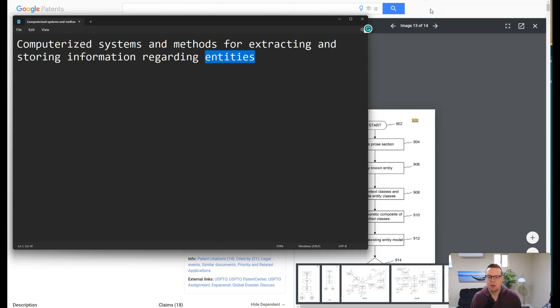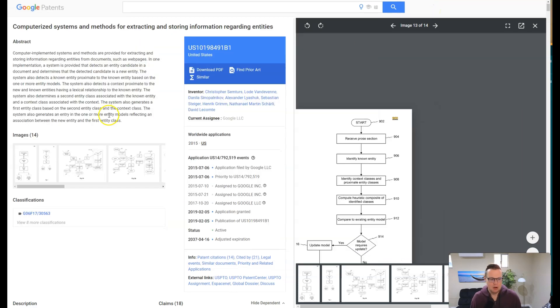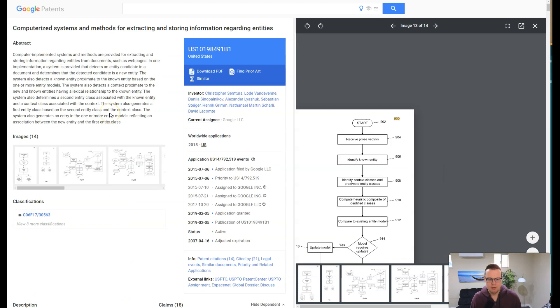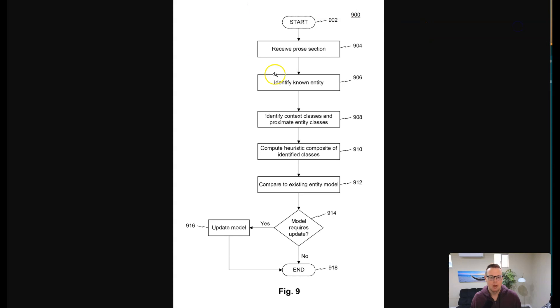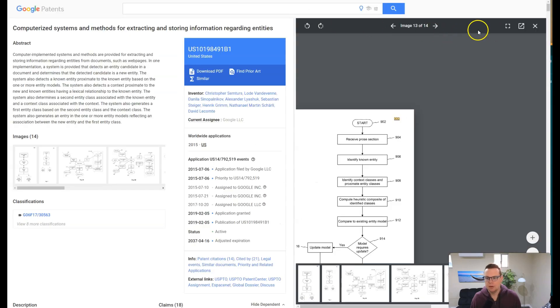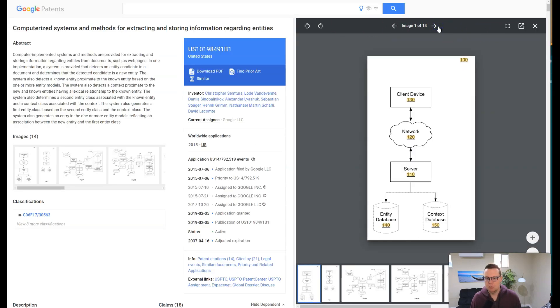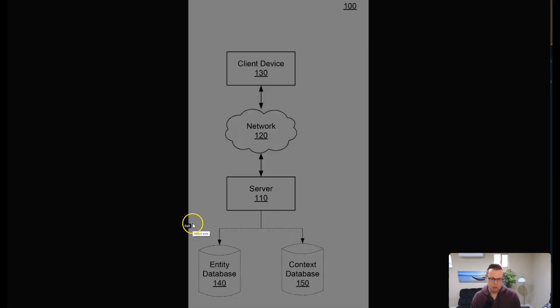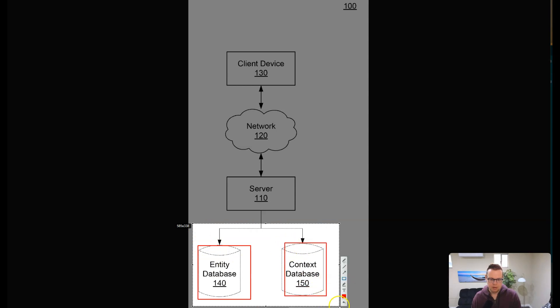Instead of reading through the probably five to six thousand words, we will start with images because that's going to be a bit more fun. So let's have a look here at the images related to this patent. Starting here with the first image, we can see that the interesting part here really is at the bottom. There's an entity database and there's a context database, and we have examples for both of them prepared for you.